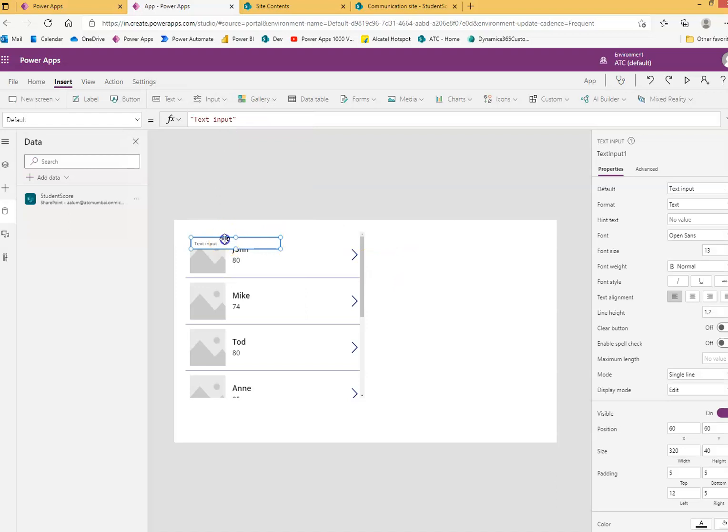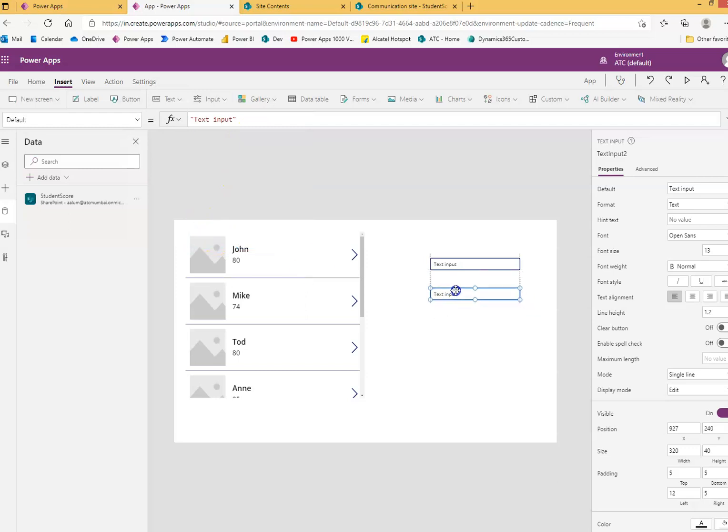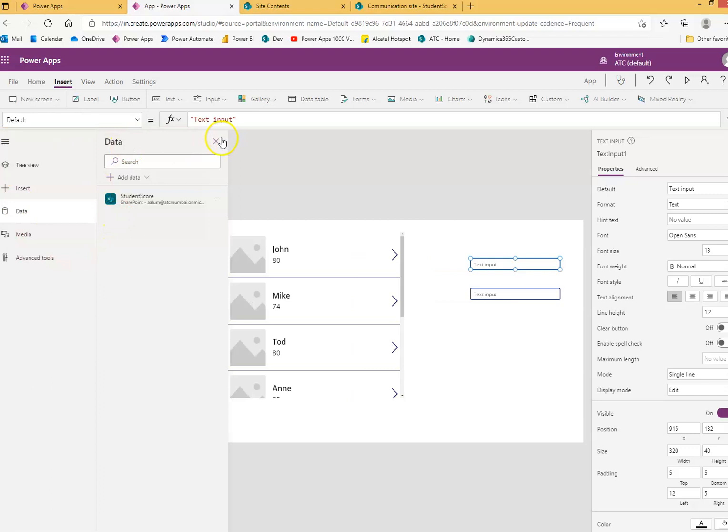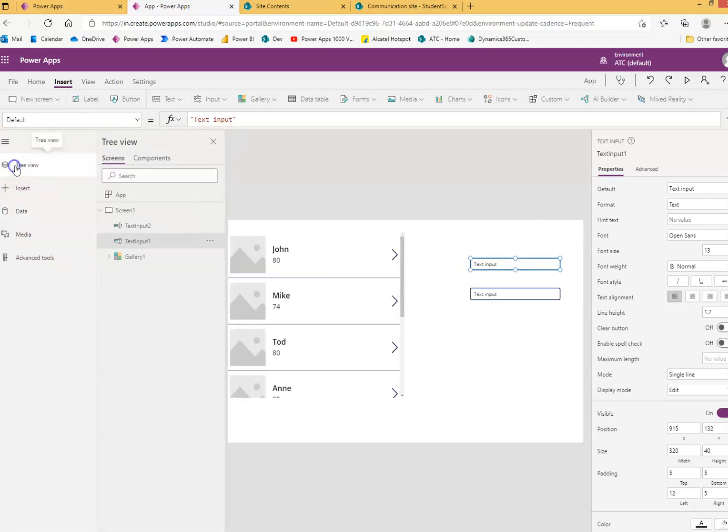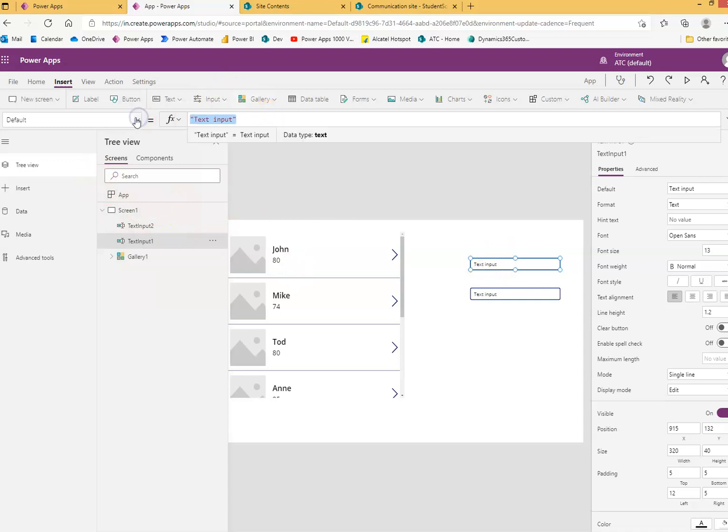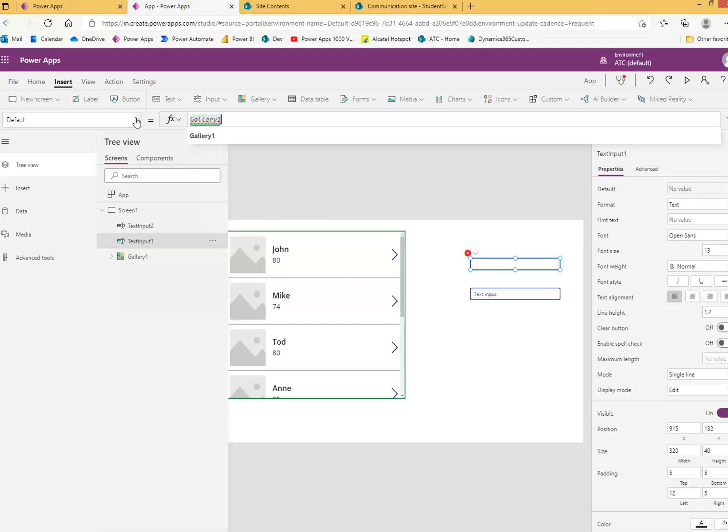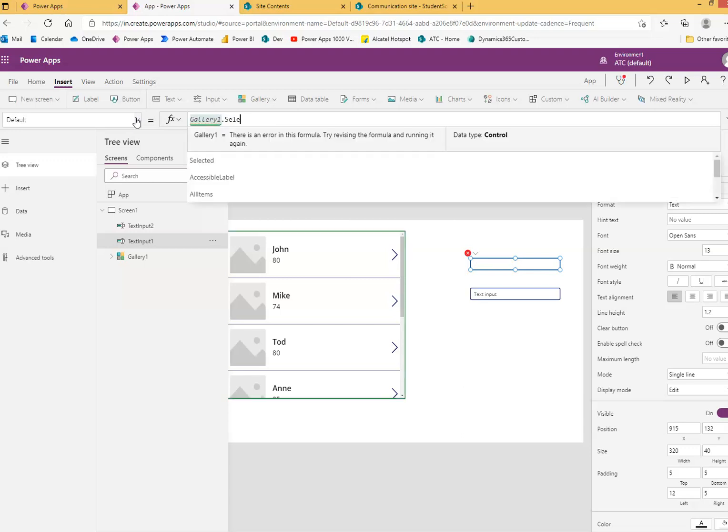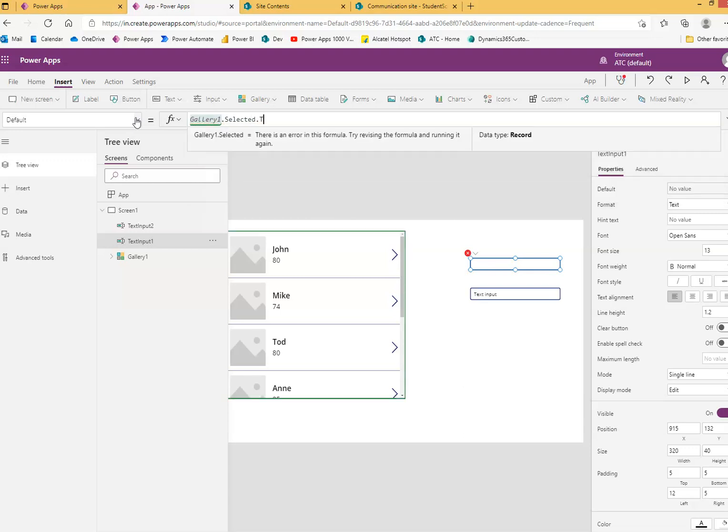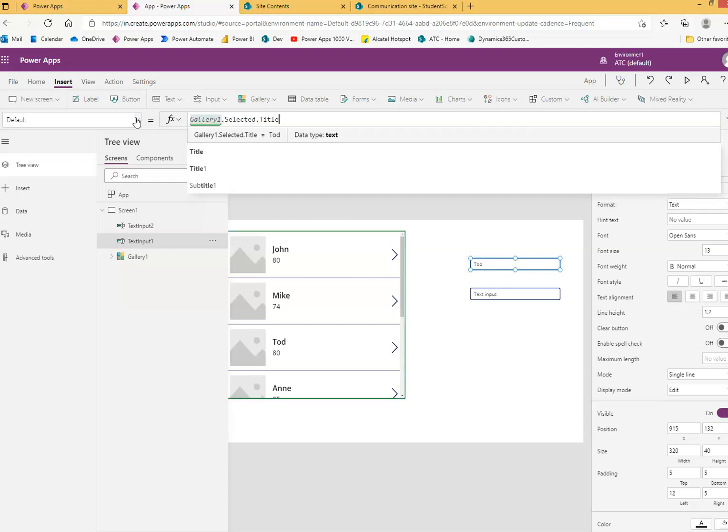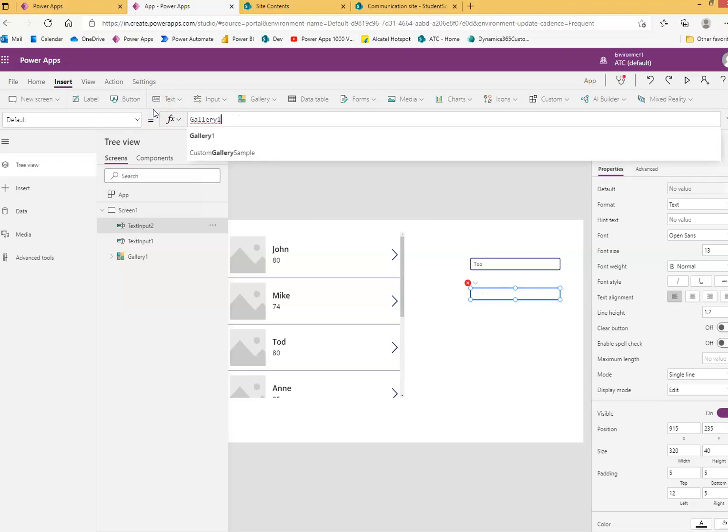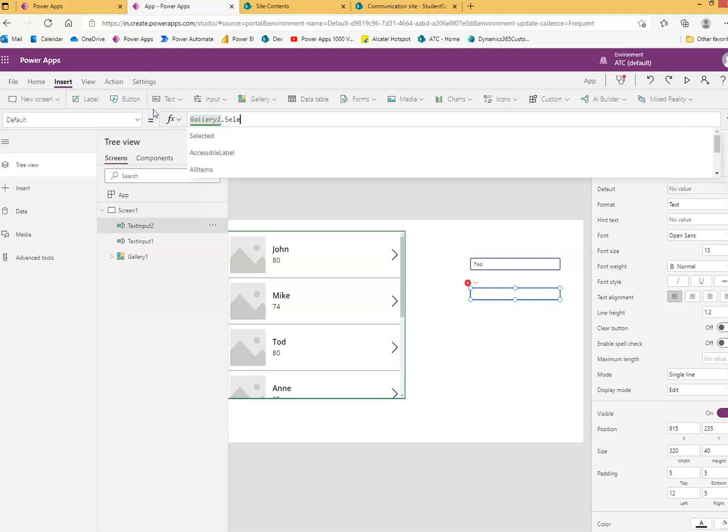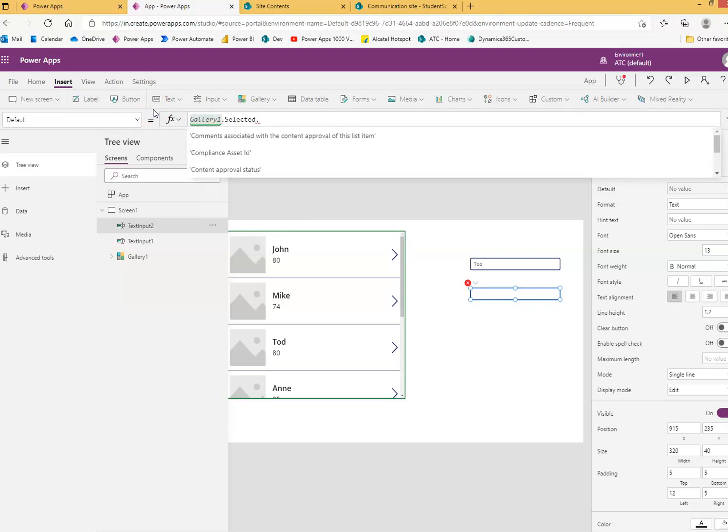One is to display the selected item's name and selected item's score. The text input one, we will assign the value Gallery1.Selected.Title, and this one Gallery1.Selected.Score.